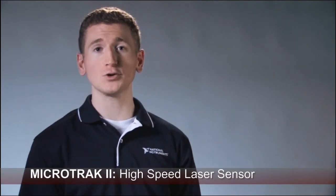Hey there, I'm Sam and I'm an engineer here at National Instruments. I'd like to show you how you can easily acquire data from a MicroTrack 2 laser displacement sensor using NI LabVIEW and data acquisition hardware.